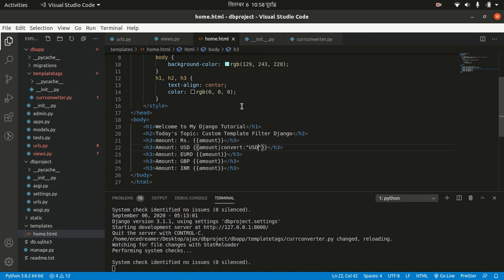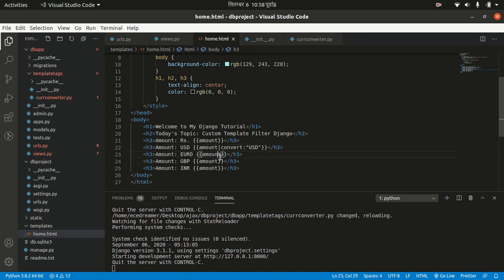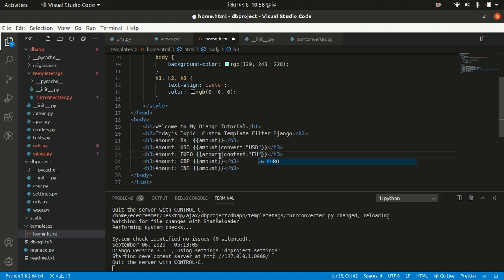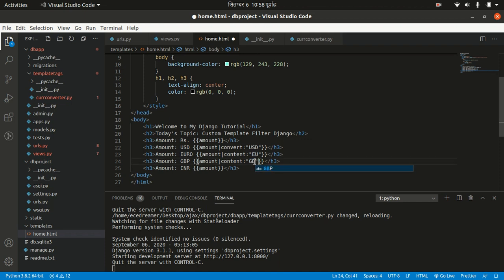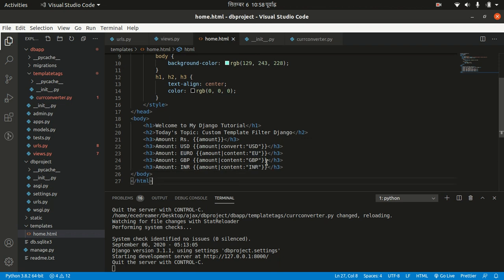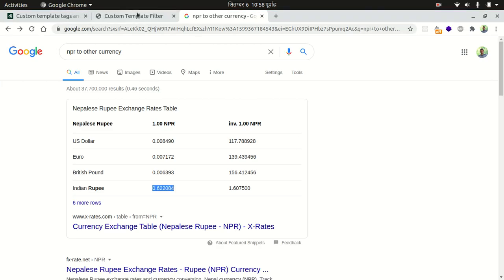Now let's go to our home template and apply this filter for all four amounts: amount|convert:'usd', amount|convert:'eu', amount|convert:'gbp', and amount|convert:'inr'. Let's refresh our page.